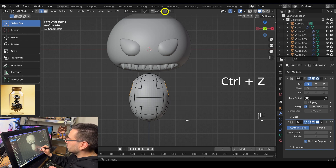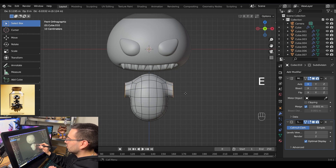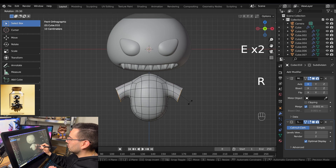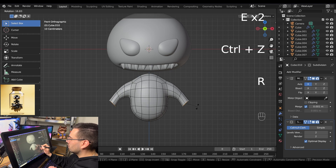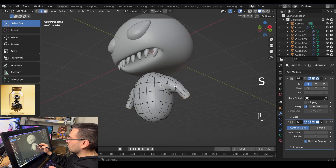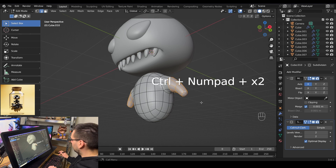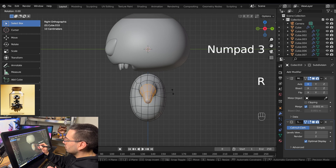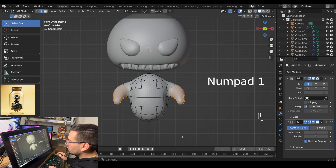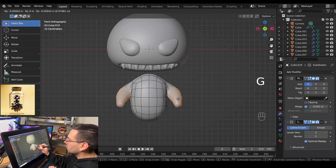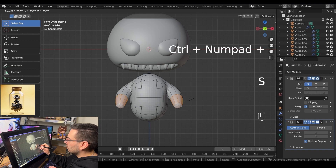Go into front view mode with numpad 1 and make sure proportional editing is turned off. Scale down the arm opening, rotate with R, then extrude with E and pull them out a little bit. Extrude again, rotate the arms, scale down a little, extrude again. When you're happy with the length of the arms, fill the last face with F. With that face still selected, hit ctrl and plus to increase the selection, then scale them up.